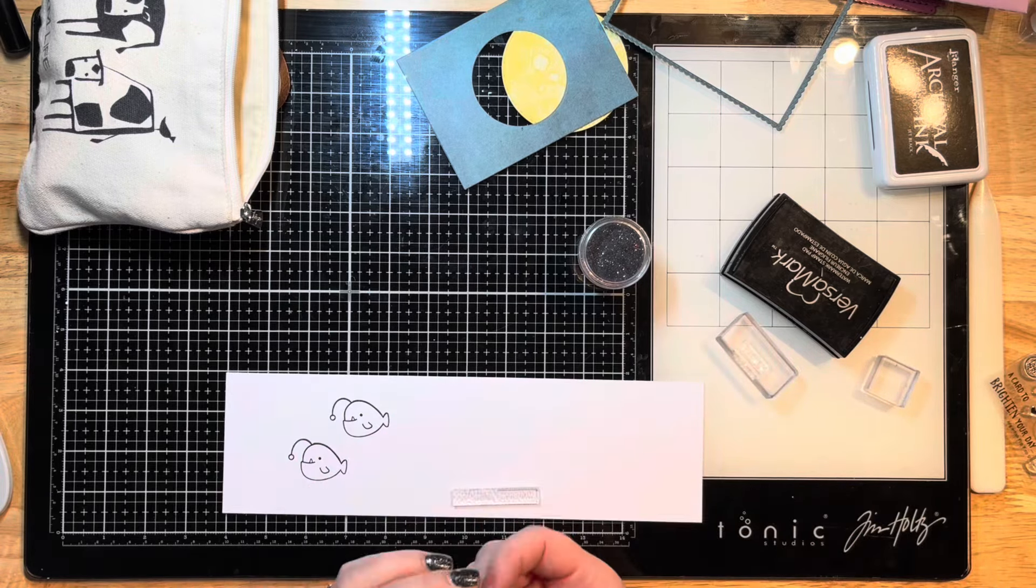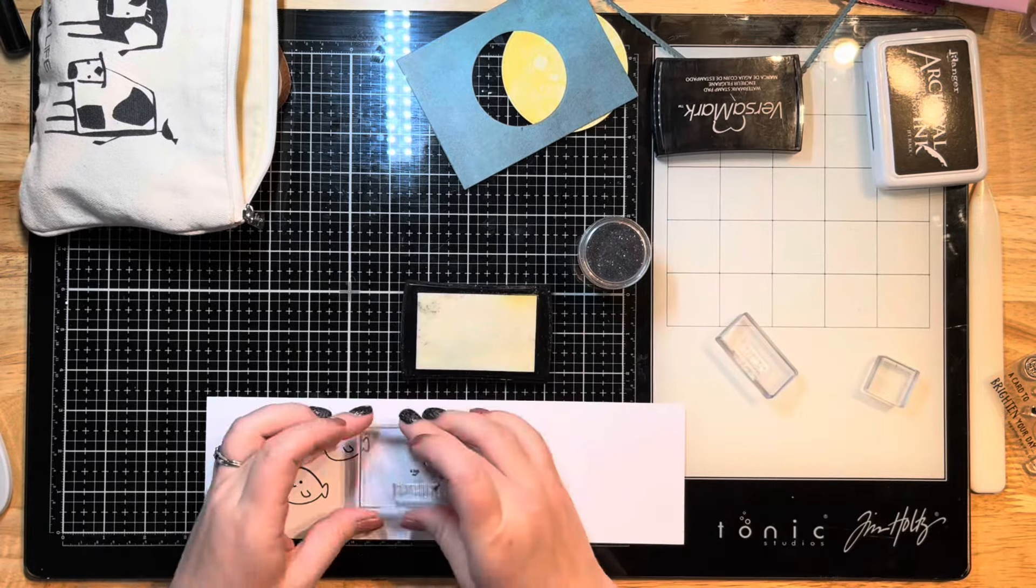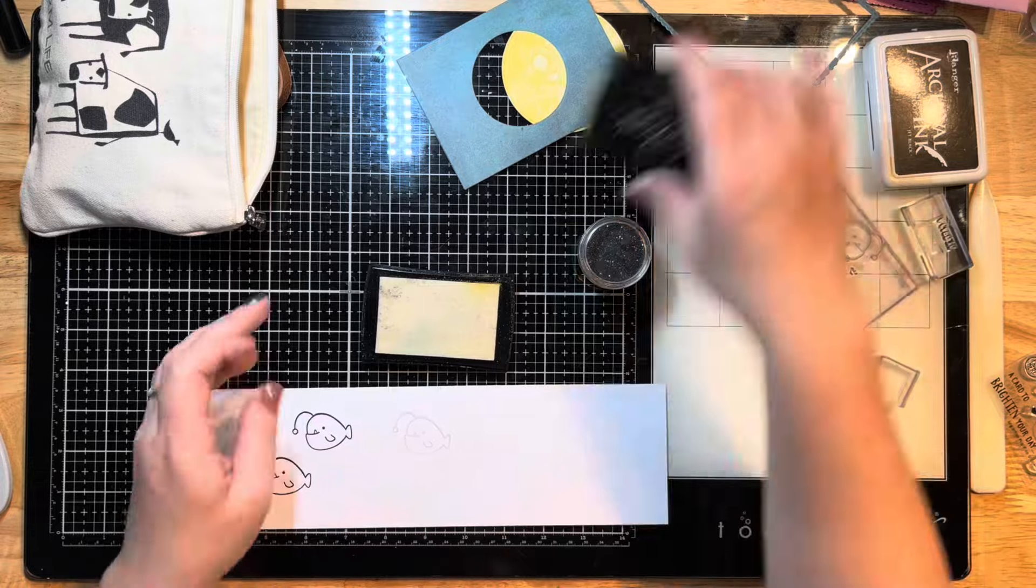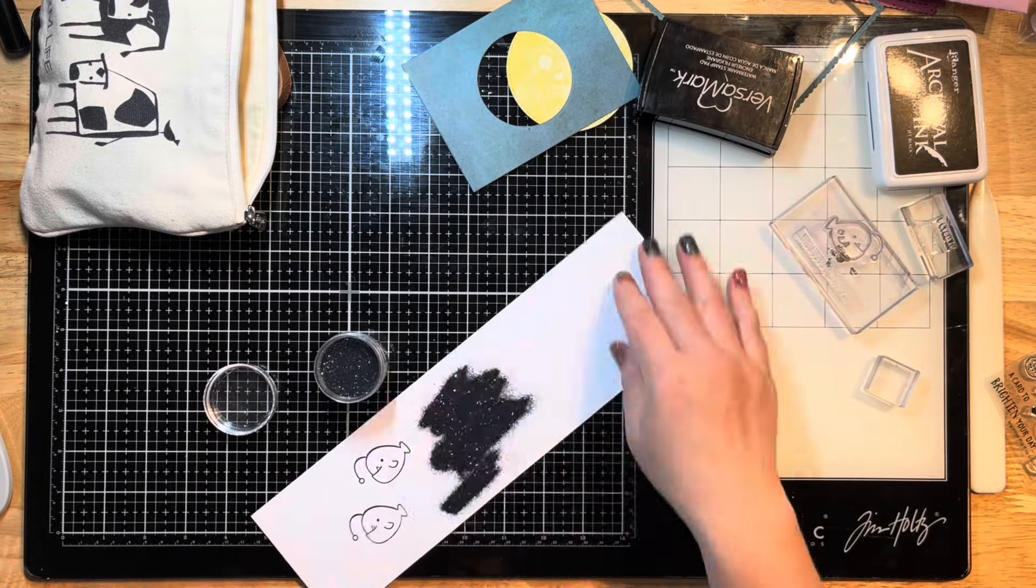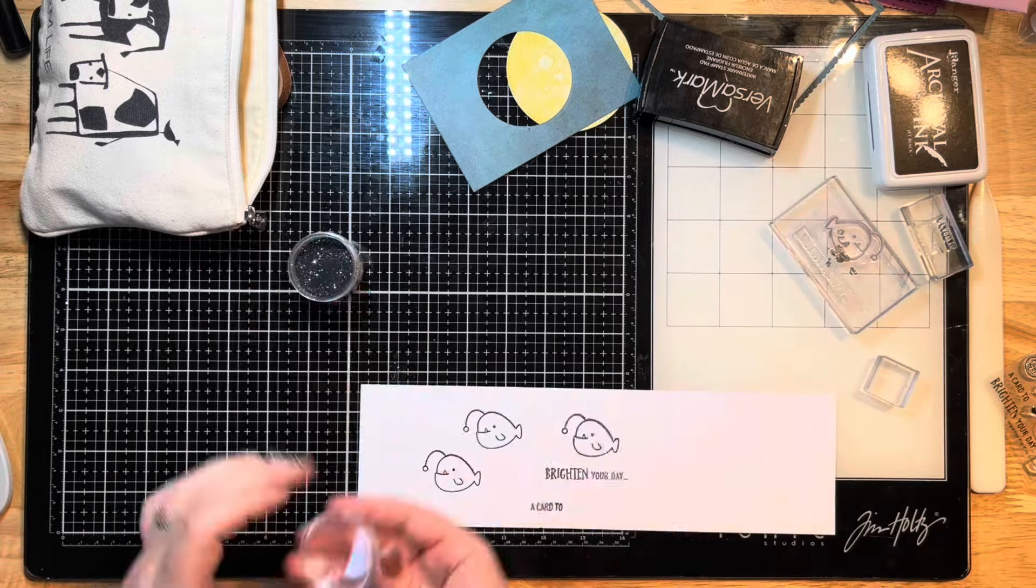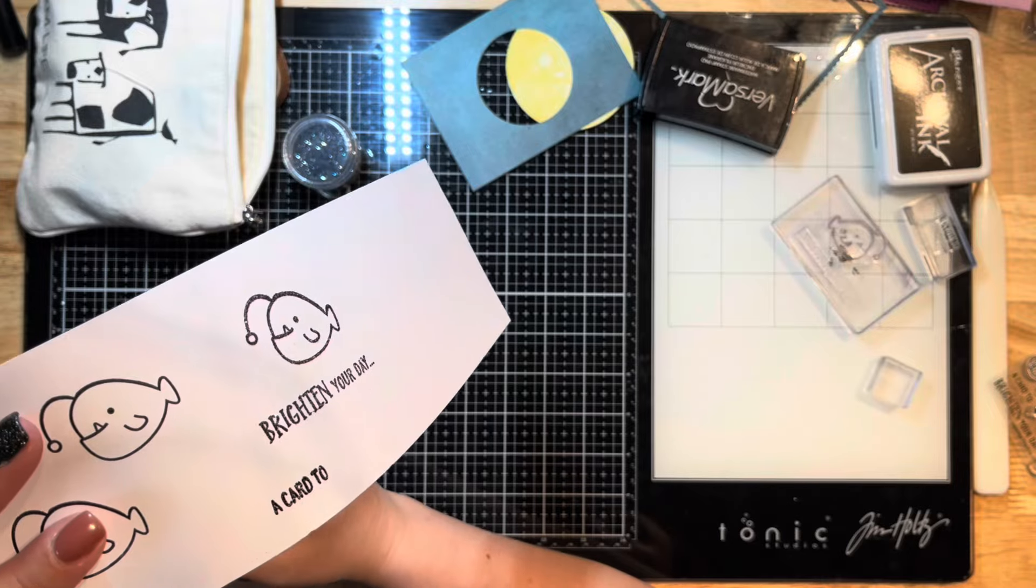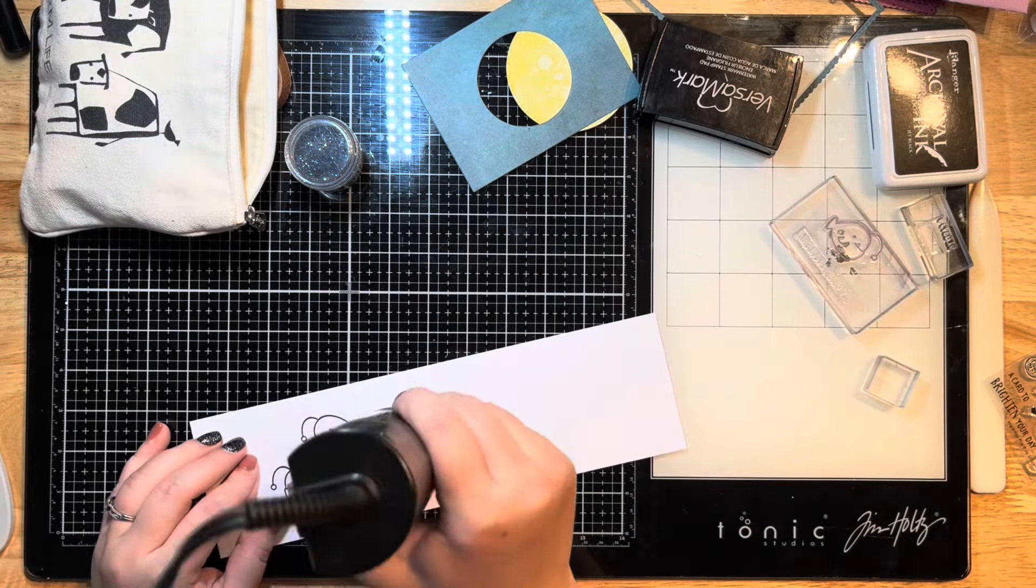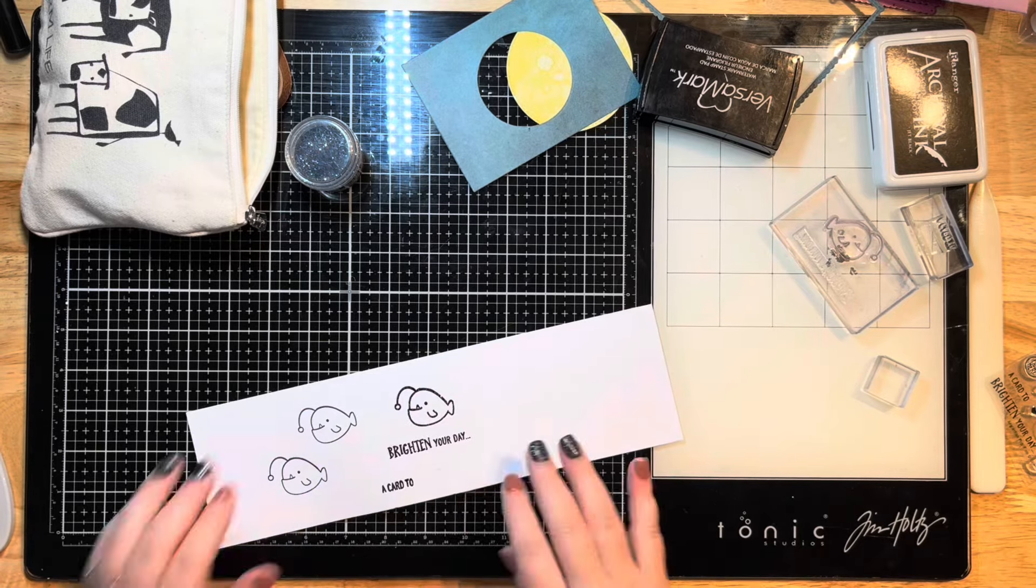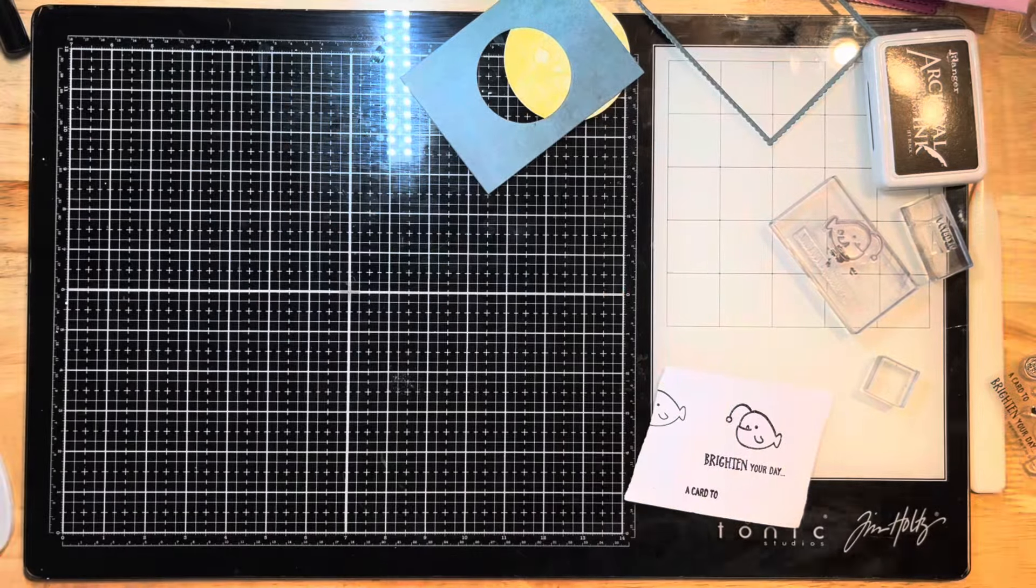I'm going to pull out some embossing powder and some Versamark ink. I decided to actually emboss these elements instead of stamping them. I figured I would keep that all in the video so you can see my process and how I made this and my bumps along the way. That's what makes our creative process creative, right? I've just stamped this with some Versamark ink and then put some embossing powder from my stash on there. Mine's like a glittery black.